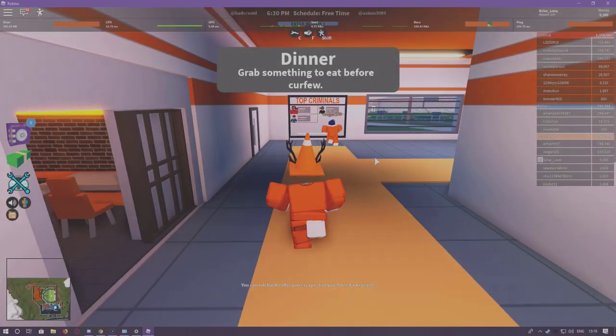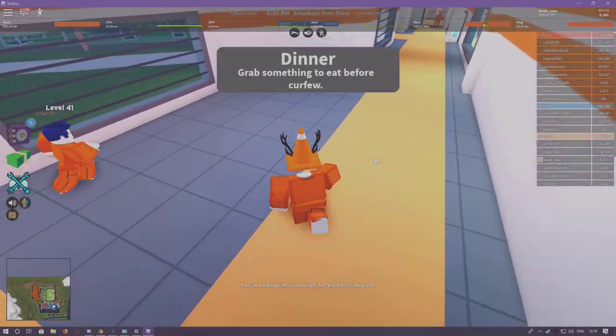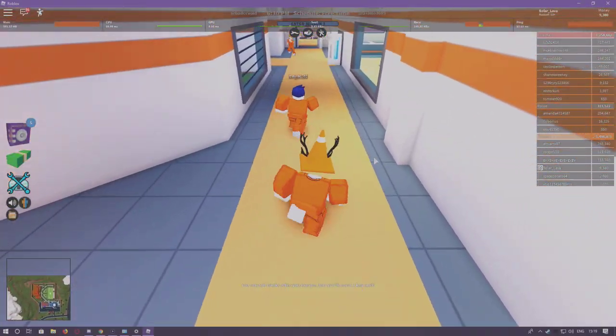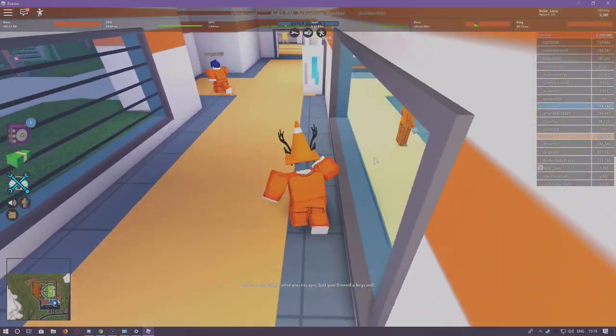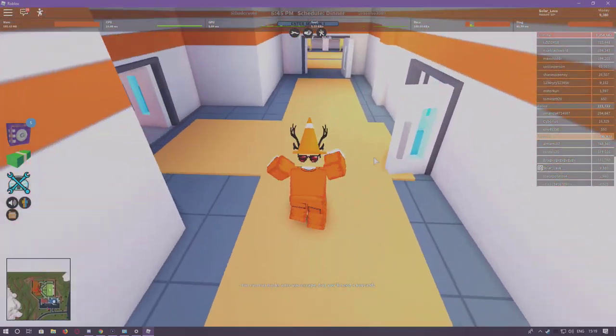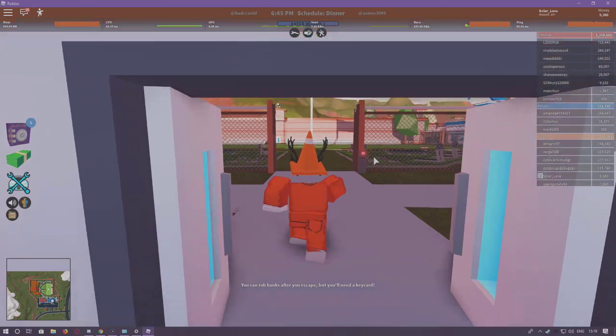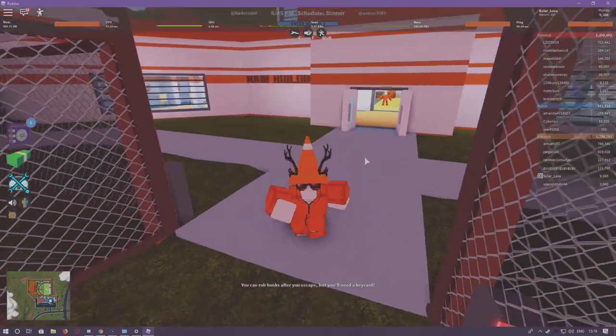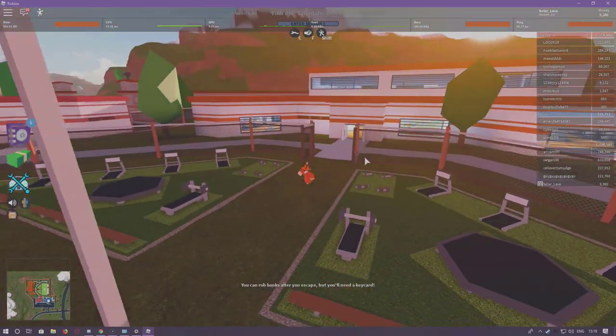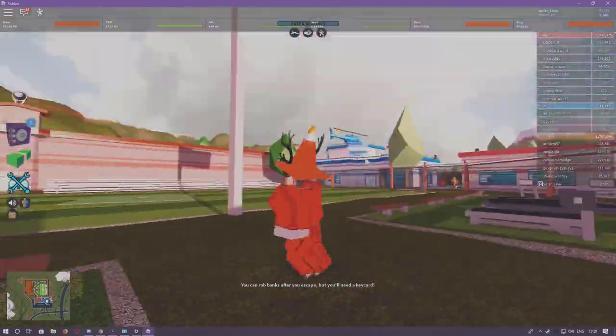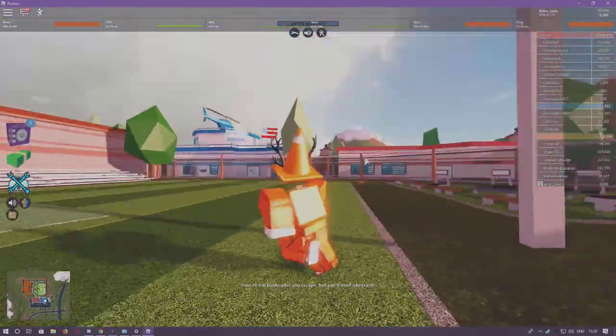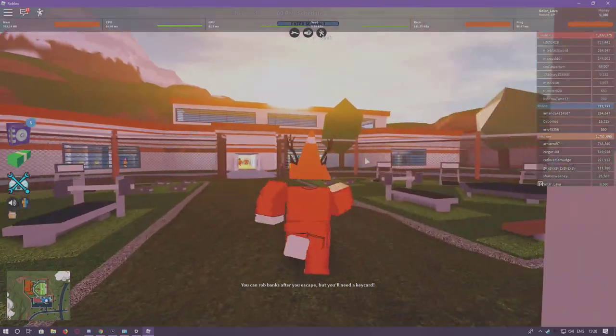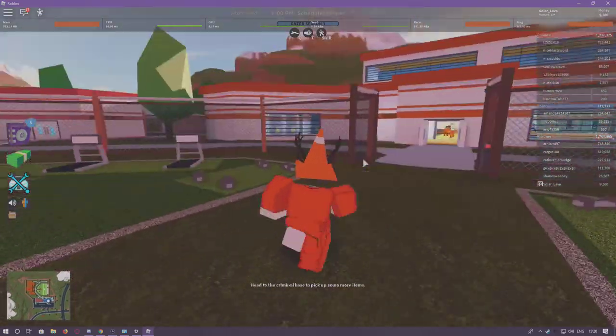But anyway guys, that is part 3 on how to remove lag from Roblox. And why am I in Jailbreak right now? Just because someone suggested that I did make a video in this, because this was one of the more graphic intensive ones, so you guys get an idea on how this looks right now for you.